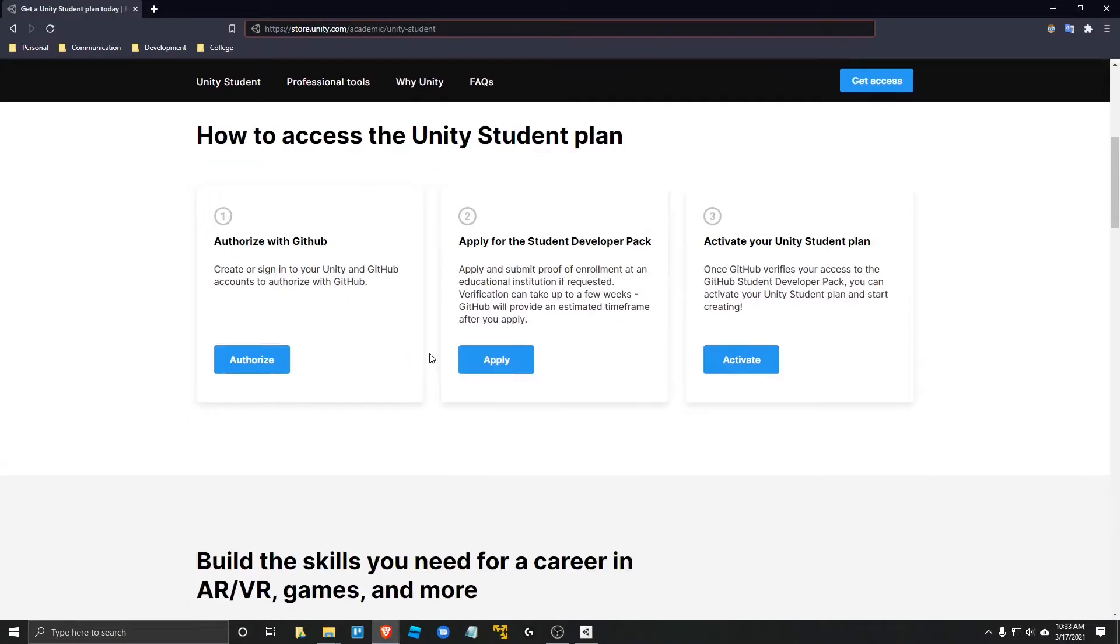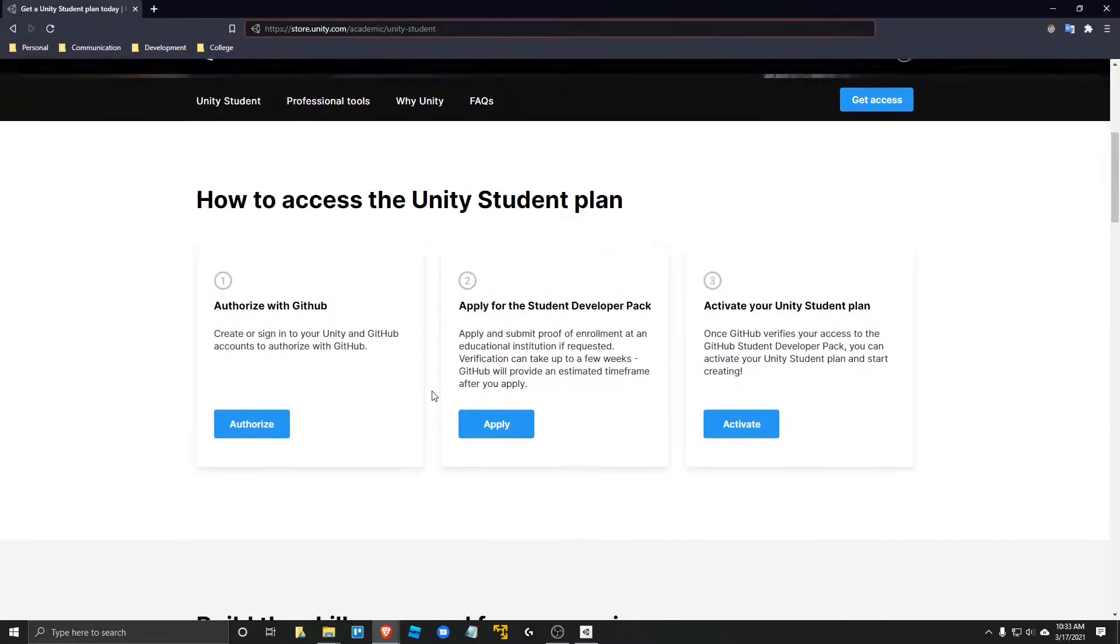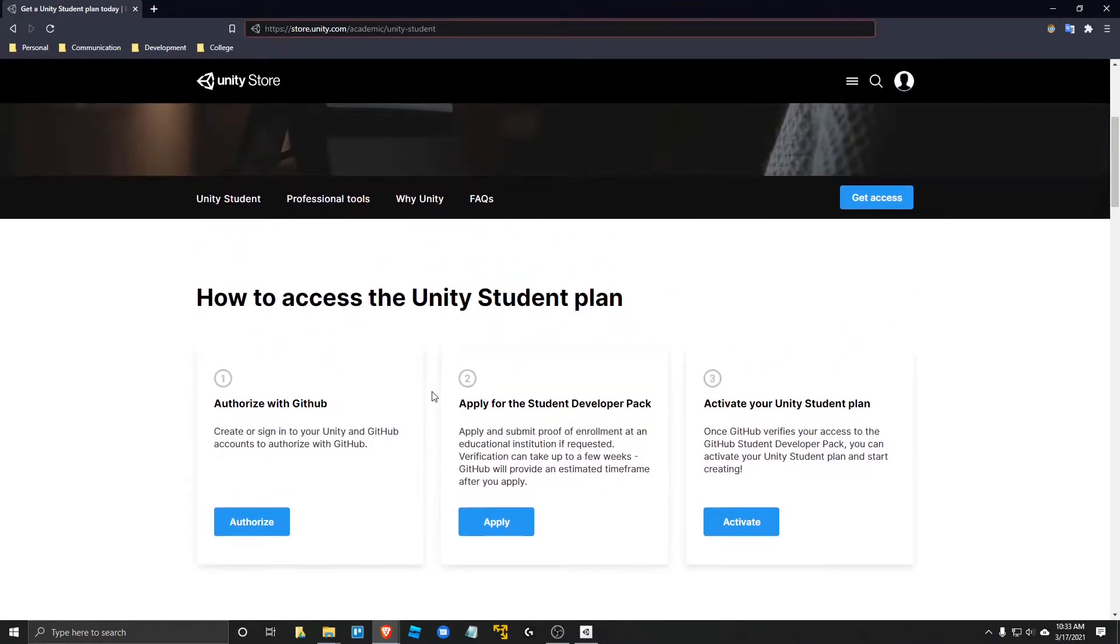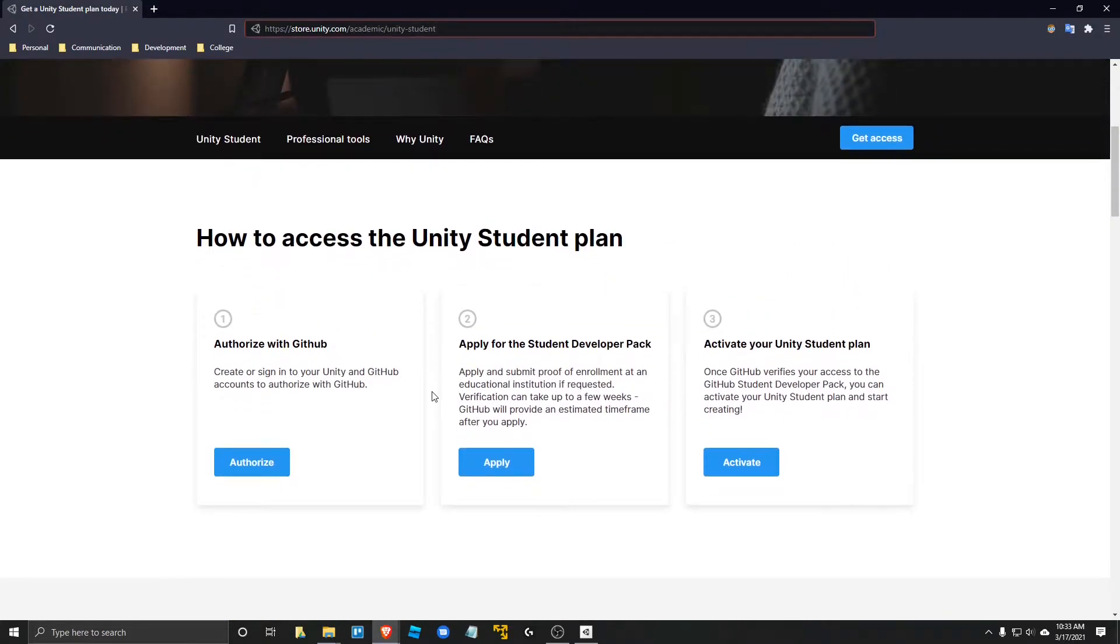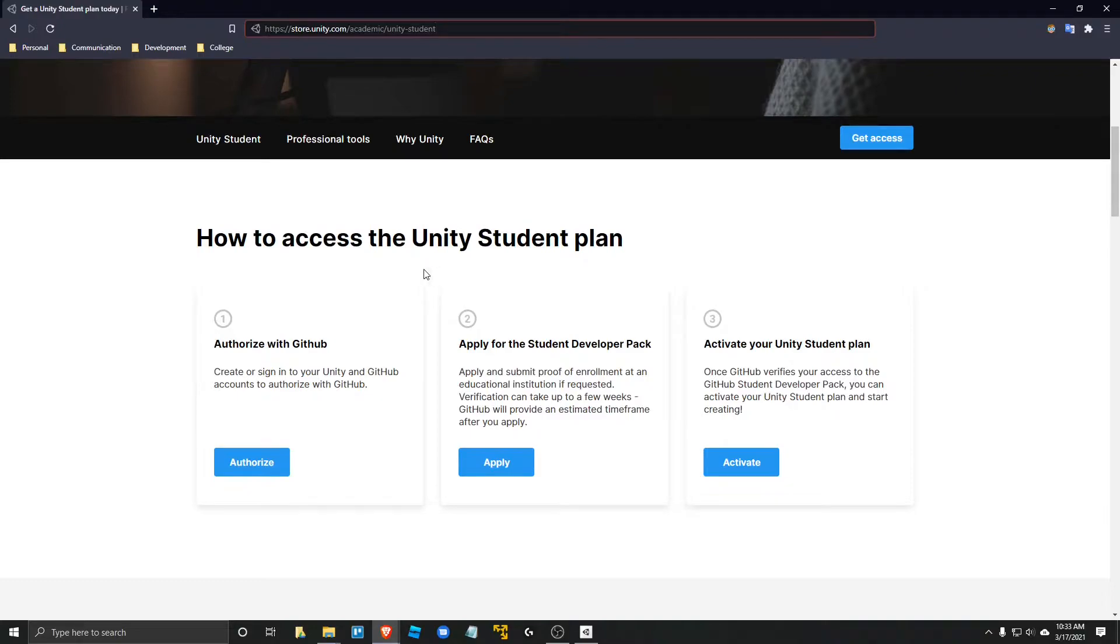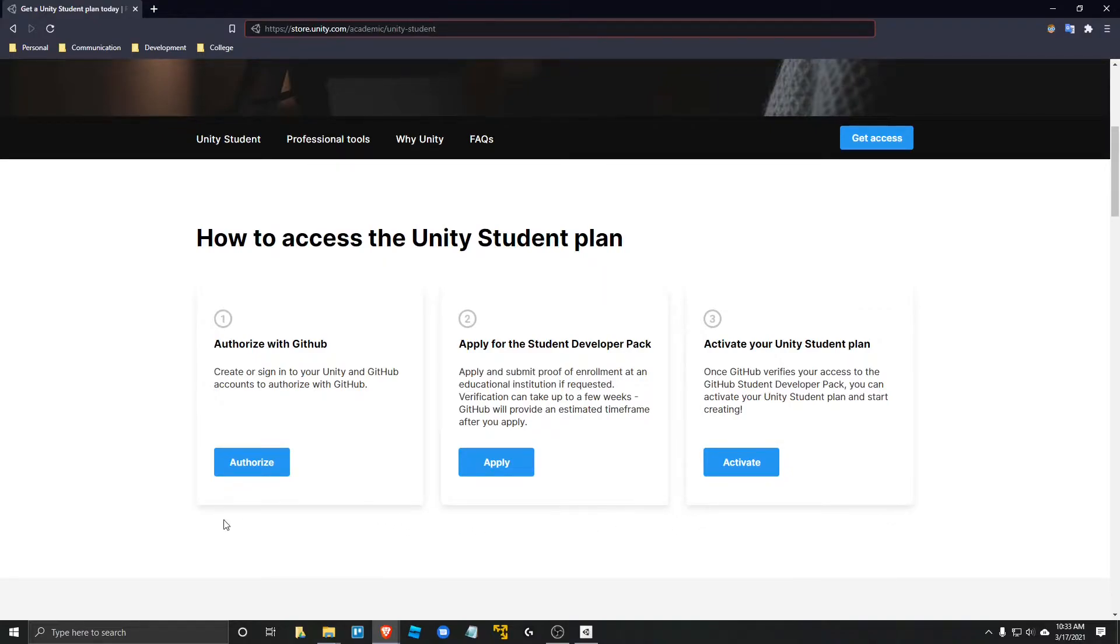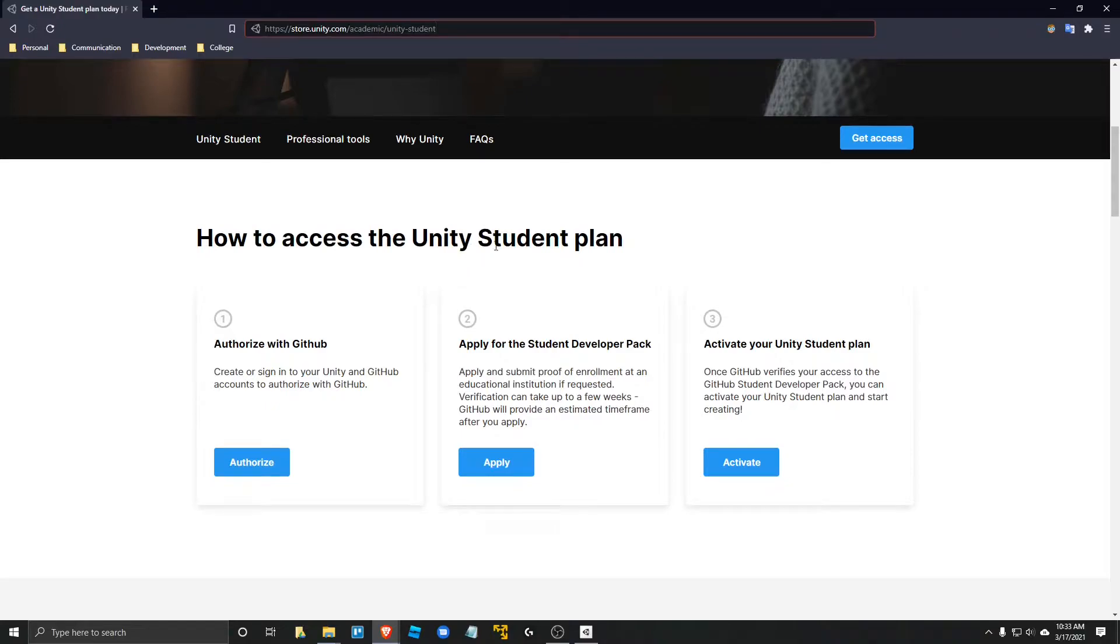And the reason why you want the Unity student account is it comes with perks. For example, there's a Unity splash screen when you try to create an executable of your game. But say you wanted to hide that Unity splash screen, you have the ability to make that invisible and then put your own splash screen up for your game. There's many other perks. This is the pro plan that you'll be getting access to as a student.